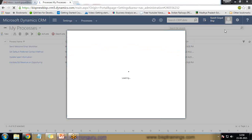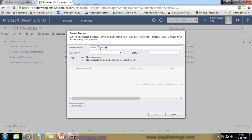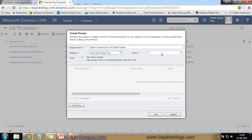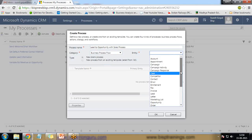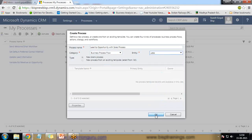I would like to create a new process, so I click on New. In this dialog box I need to provide a name, so I provide the name 'Lead to Opportunity with Sales Process'. The category will be 'Business Process Flow' and the entity will be 'Lead'. Then I click OK.